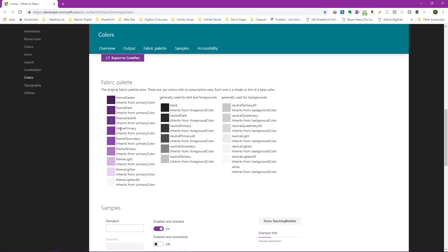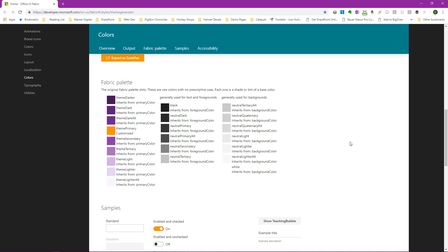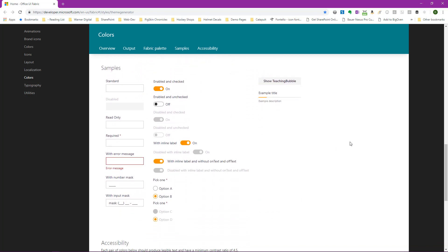We can see here that theme primary is one of those tokens. And if we hover over and click on the color, we can actually change it. So we'll go ahead and change this to our orange. We'll click off. And now we see that in all of our samples, we're seeing the orange as the primary.